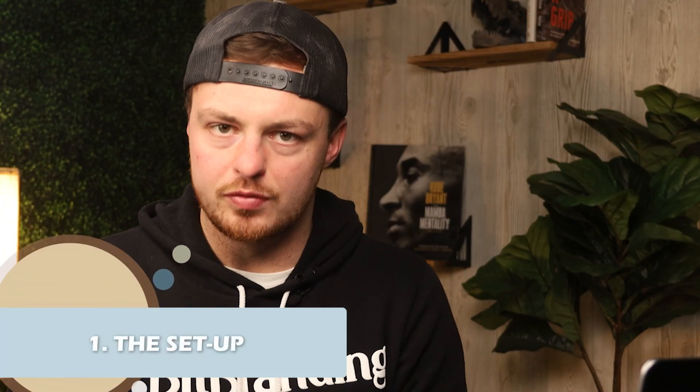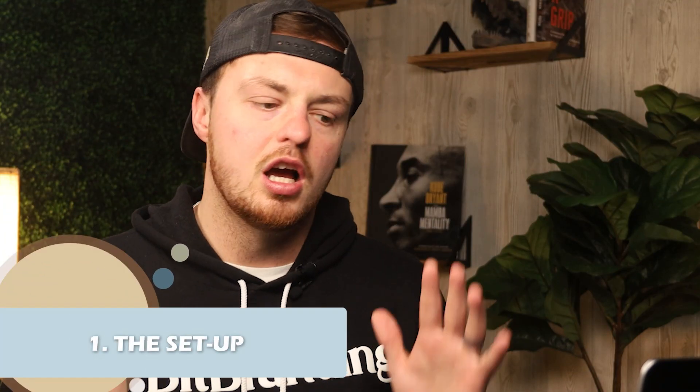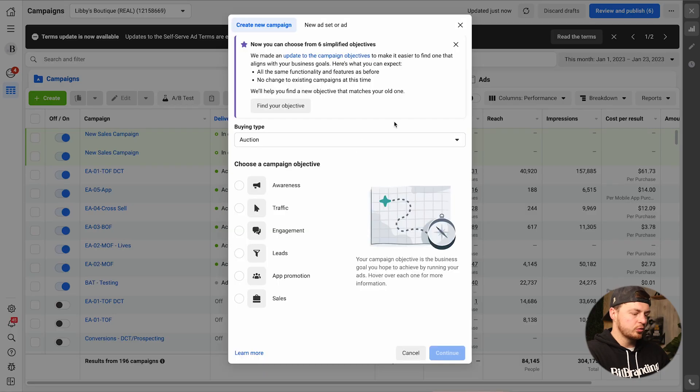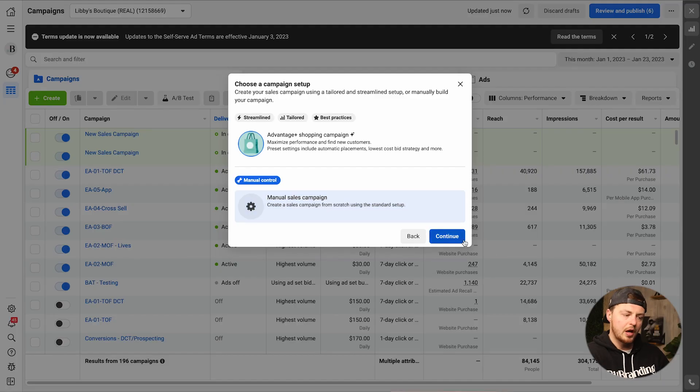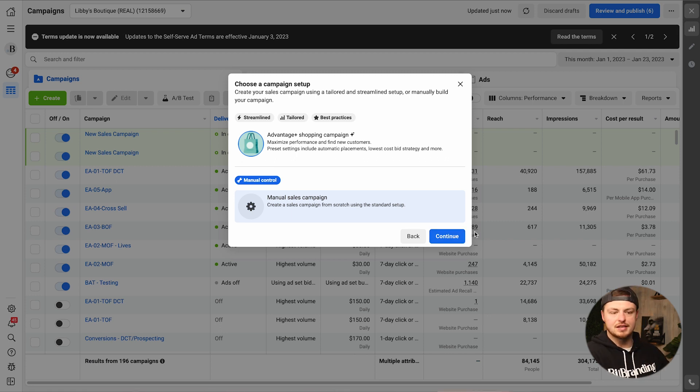Number one: the setup. We are inside of Ads Manager. I'm going to show you step by step how to build this. Hit the create button — we're going for sales, 99% of the time always. You can do the Advantage+ shopping campaign; I've seen success with it. But to give you more control, I'm going to go the manual route. The new sales campaign — we're going to call this our 'New Spring Collection.' Scroll through, turn on Advantage+ campaign budget. I like to spend $100 a day.